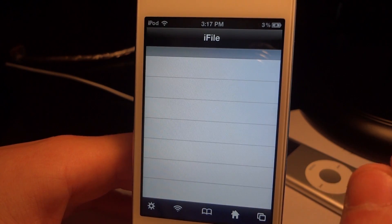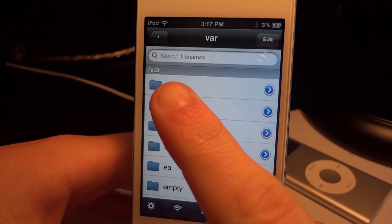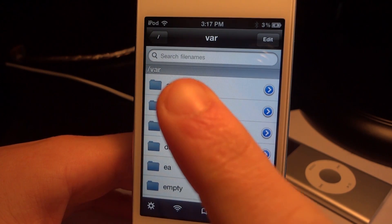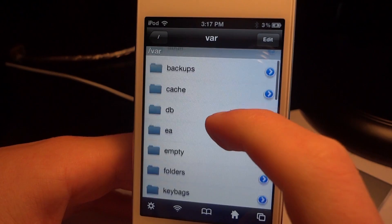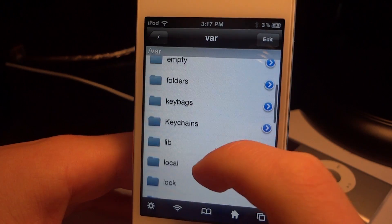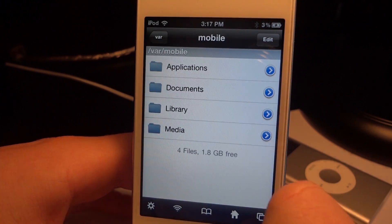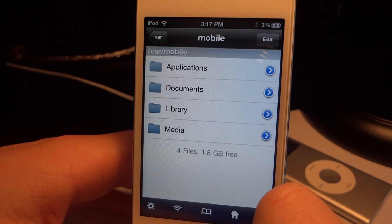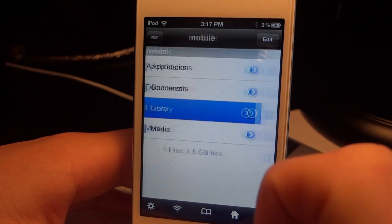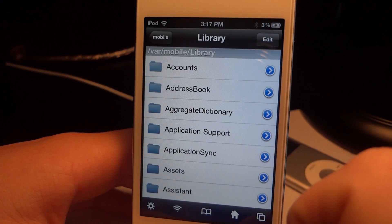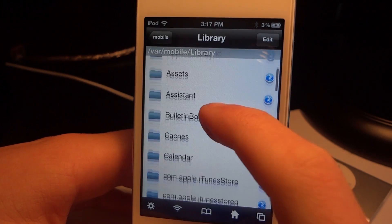Once you're in iFile, you should be brought to the directory of /var. If you aren't, you're going to have to scroll and find it and click on it. Once you are in var, scroll down until you find the mobile folder, and then after you're in the mobile folder, go ahead and click Library.